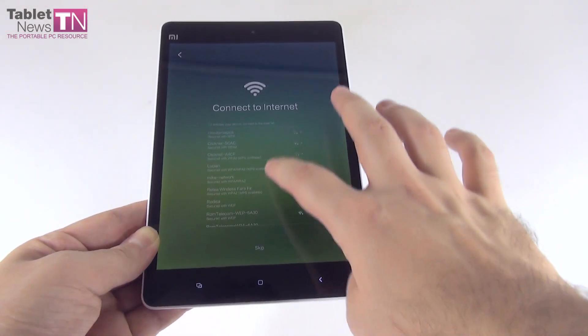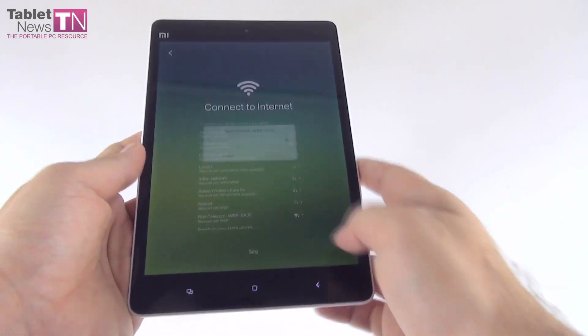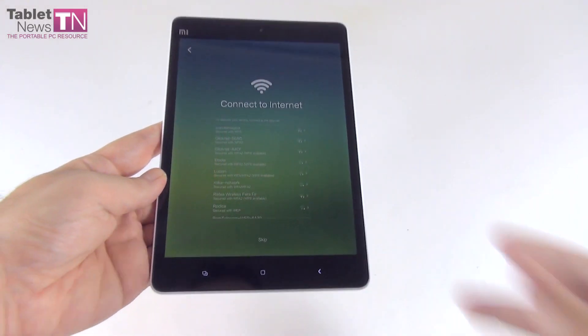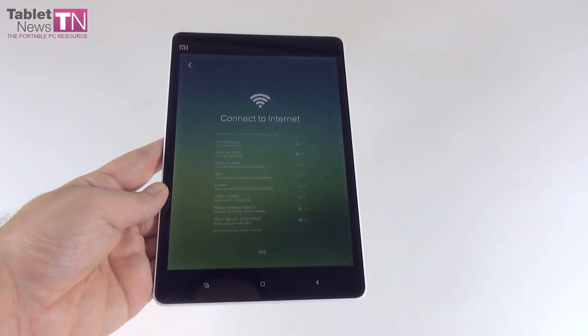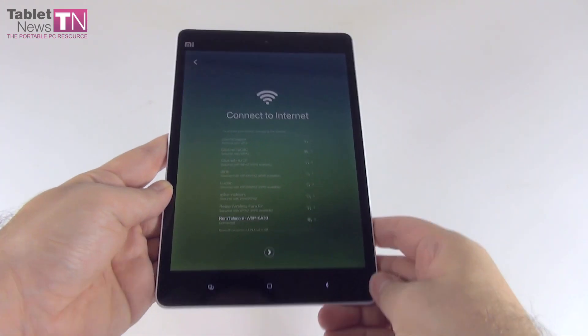First of all, you have to connect to the internet. You have to actually choose a connection here. Select OK. We're connected to the internet. Connecting and connected. We proceed further.